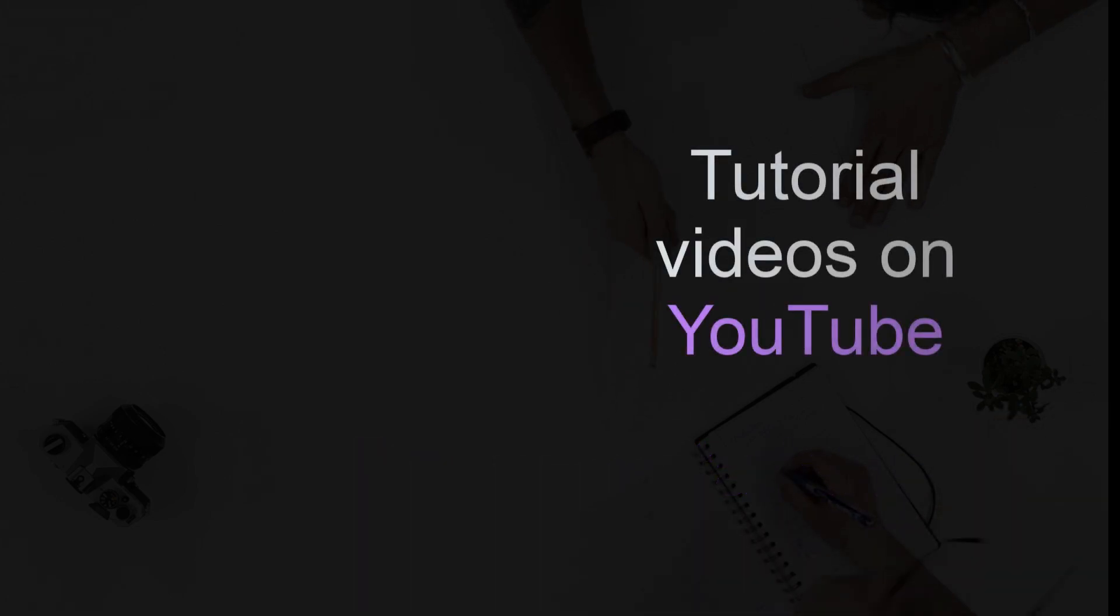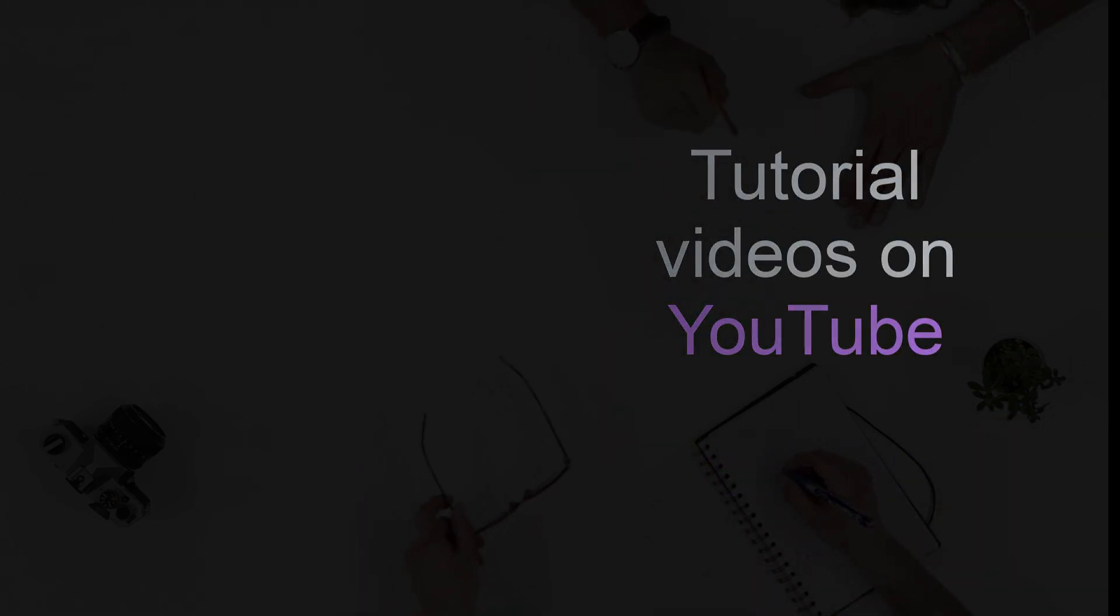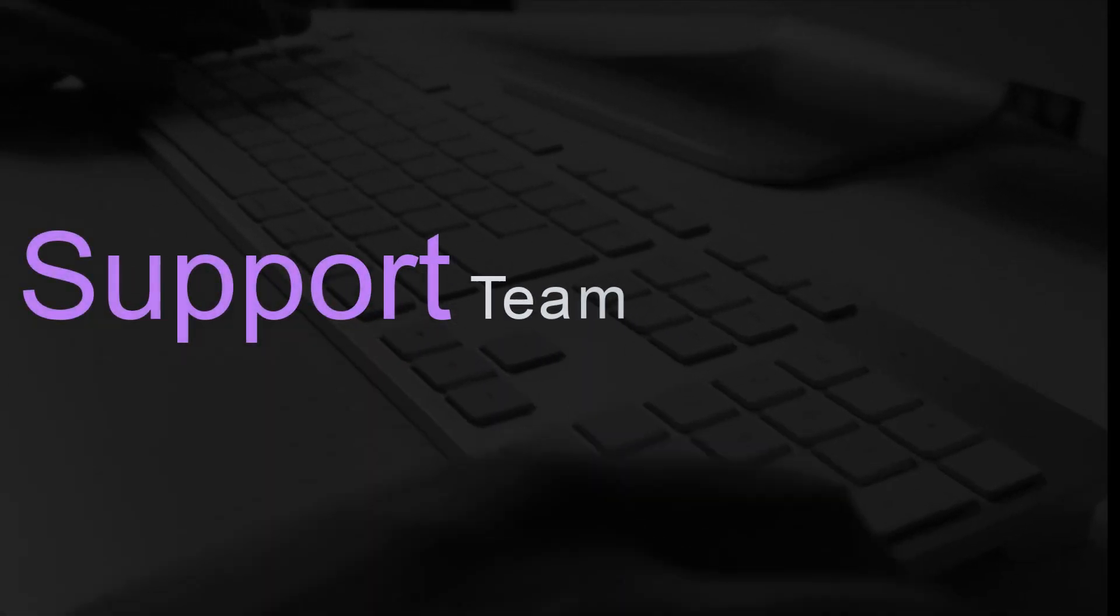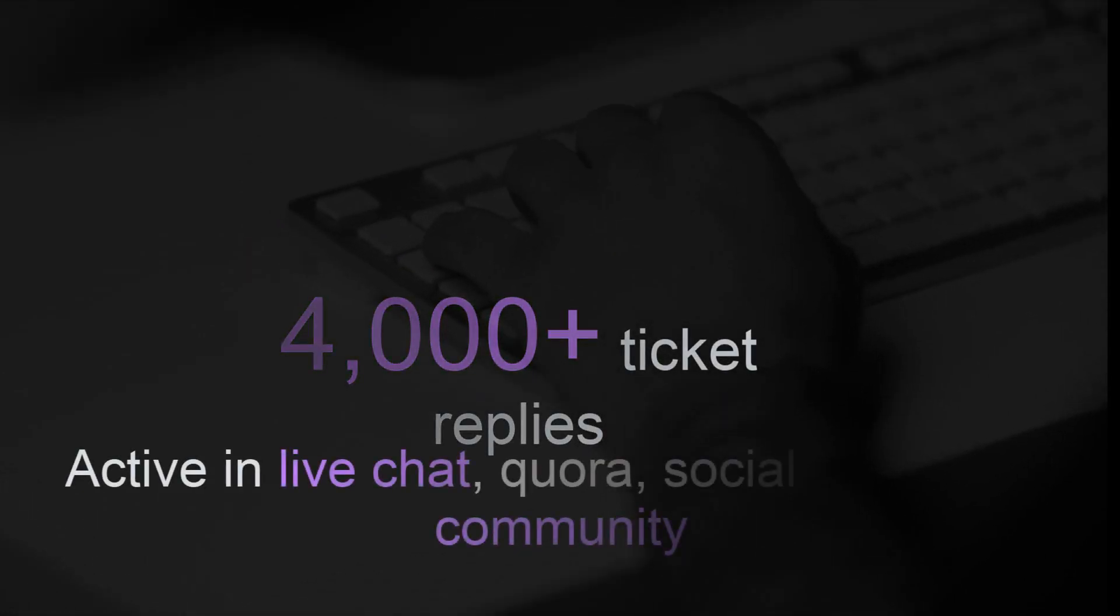We created video tutorials to help you out. Our support team provides 24/7 support for your assistance.